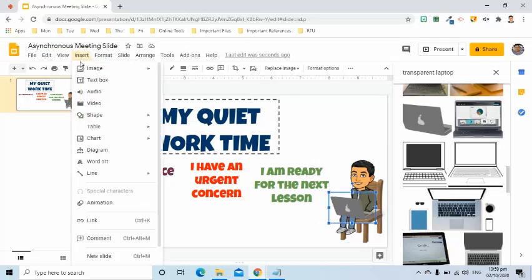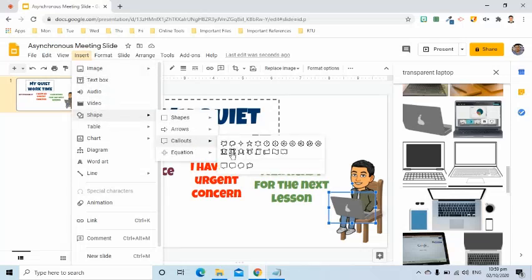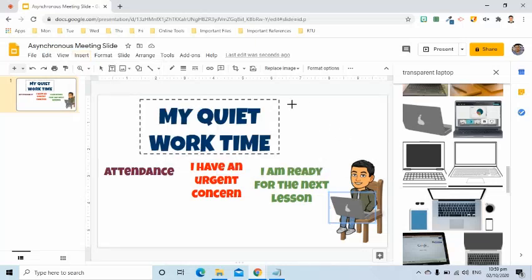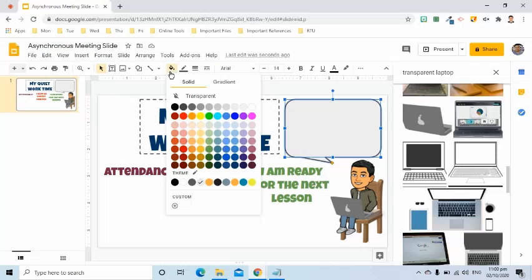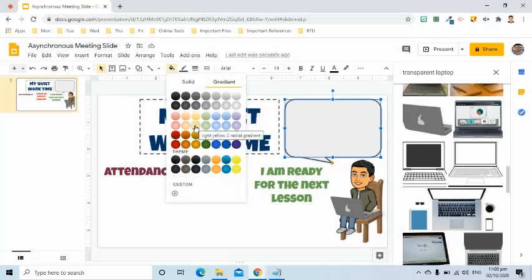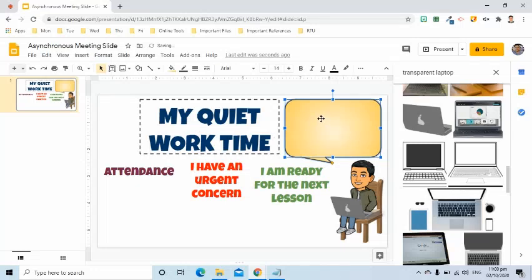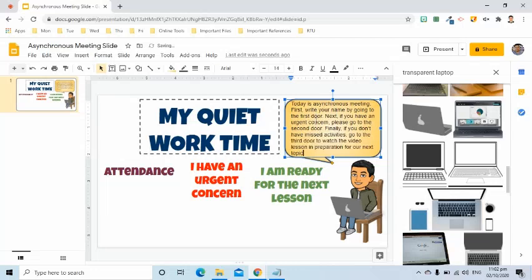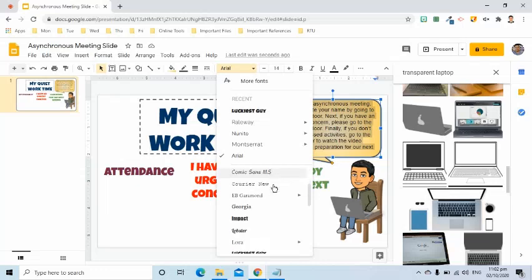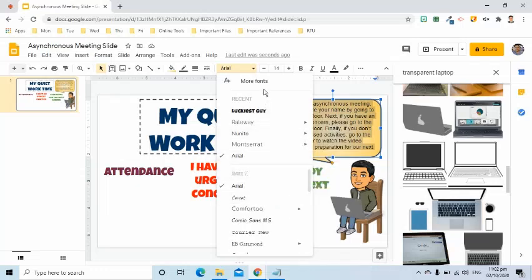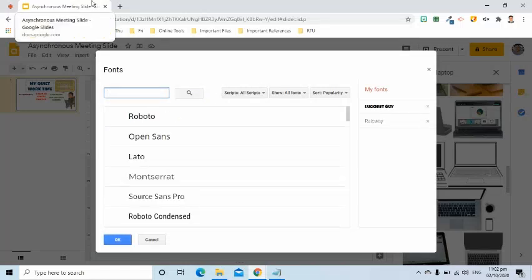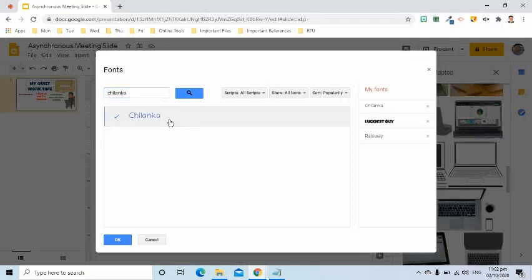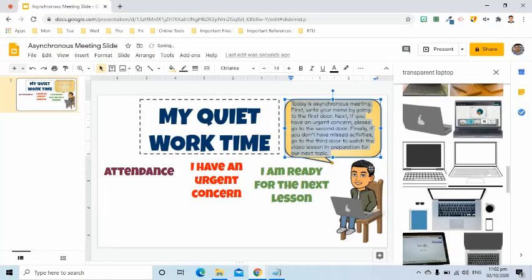I will insert a callout and add a gradient color. Then I will enter my instruction to my students. I will tell them that today is a synchronous meeting and I would like them to know what to do. I will look for the Chilanka font. In my instruction in the callout, I said that my students will click doors.